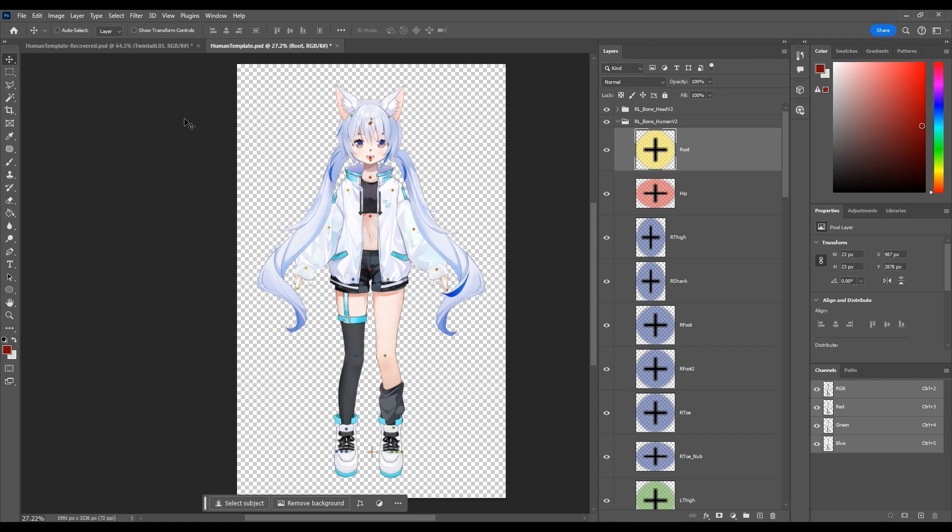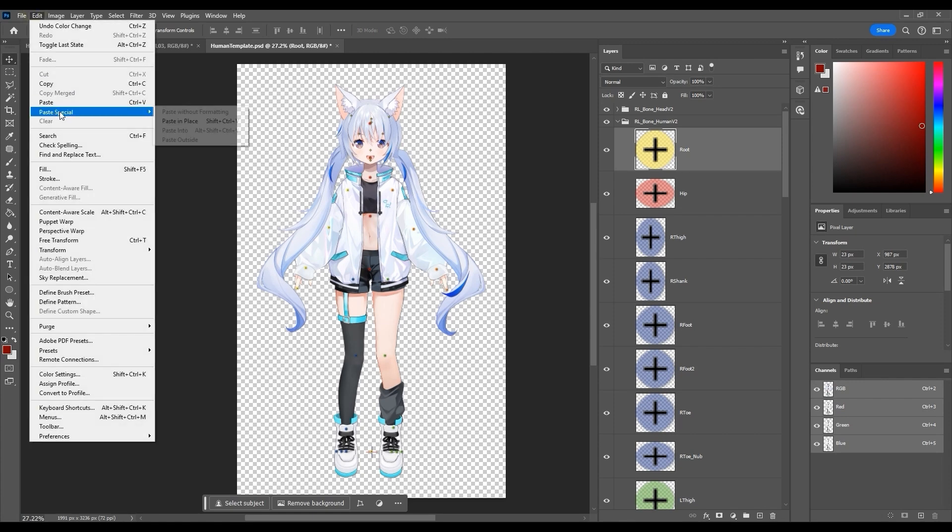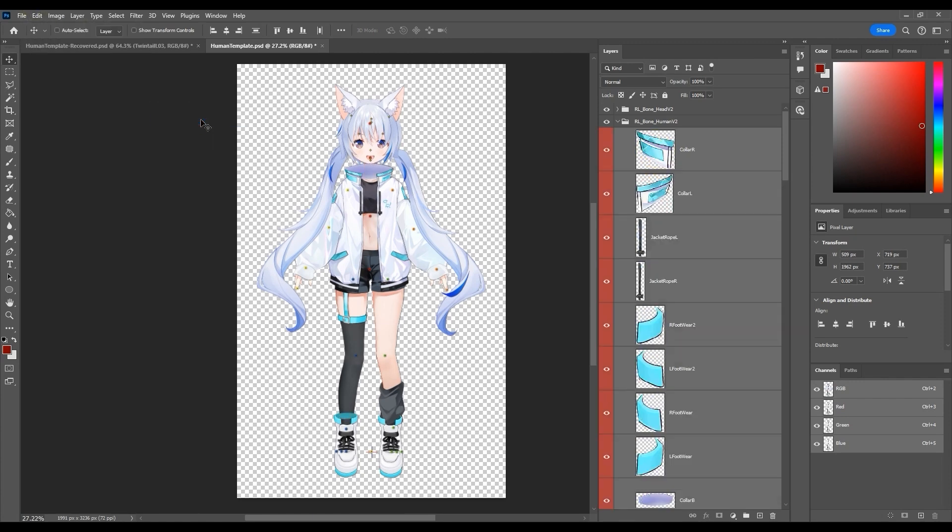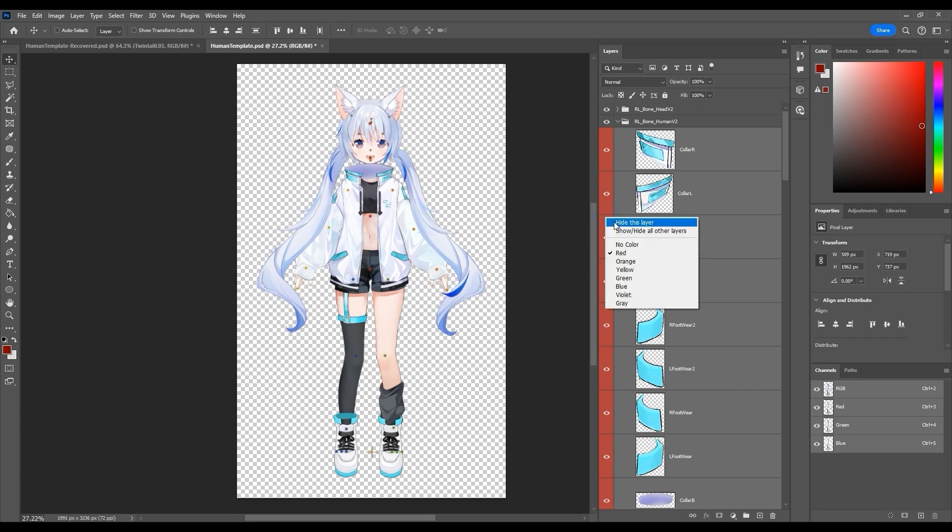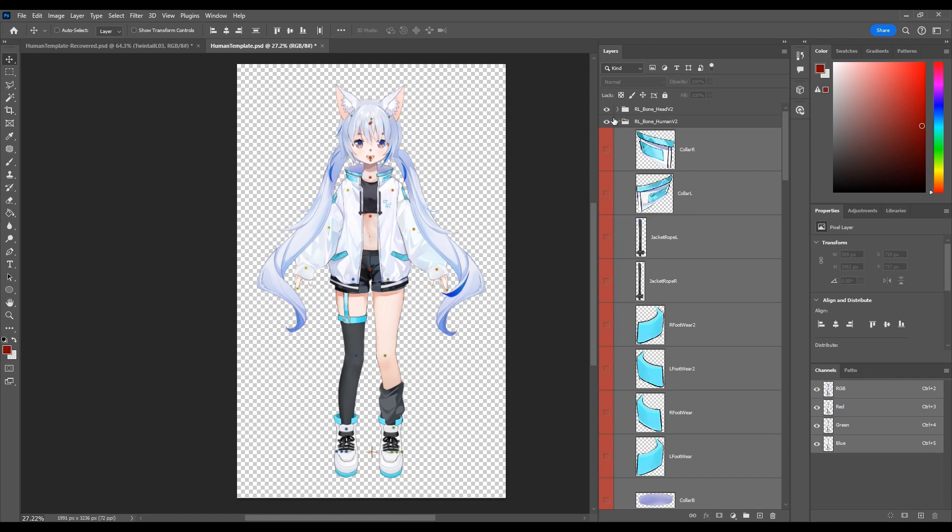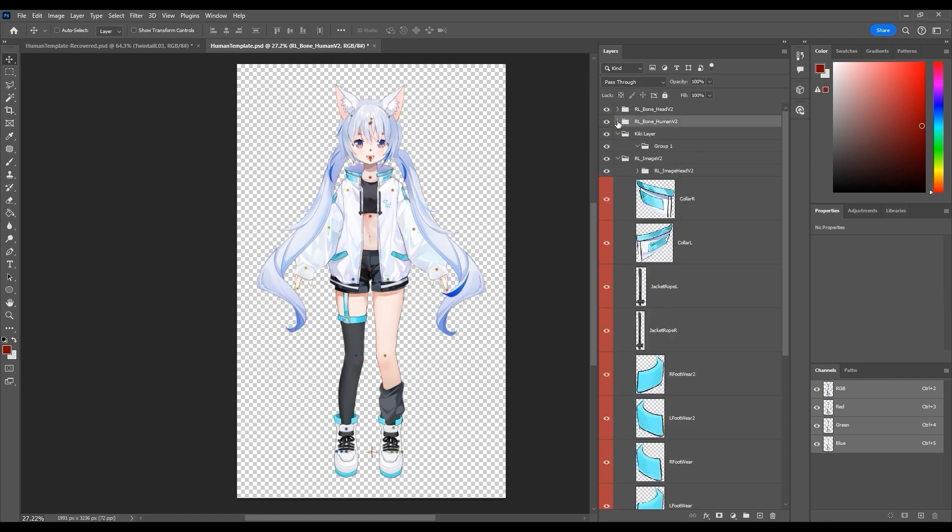The reason for this is that each image placed in this group will generate its own bone when we update in cartoon animator. Since we don't need the actual images themselves and only their placement, we can hide the copies in the RL bone human v2 group.